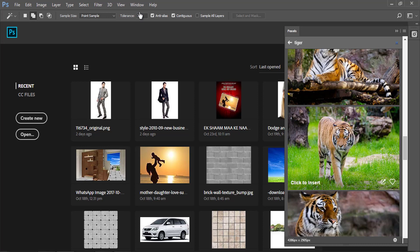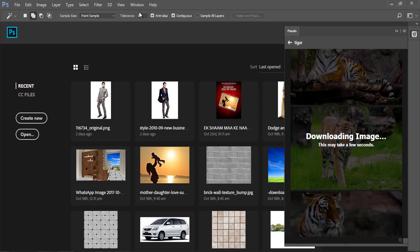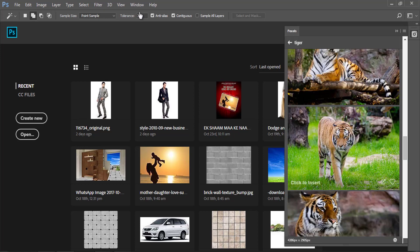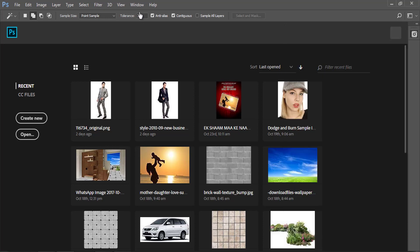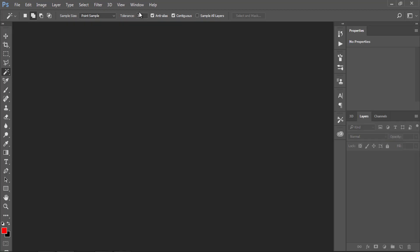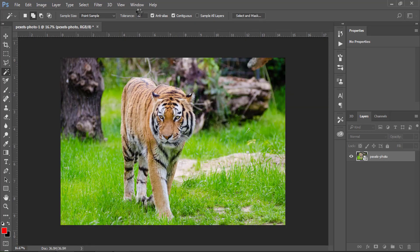To import the image into Photoshop, just click on the image — it starts downloading and importing directly into Photoshop. Here is your image.